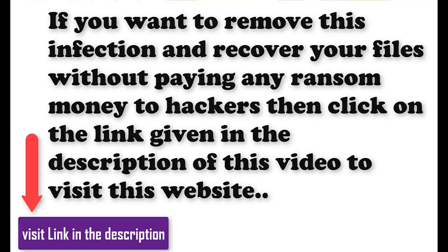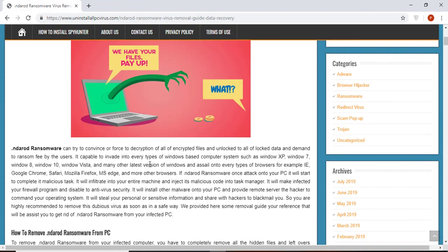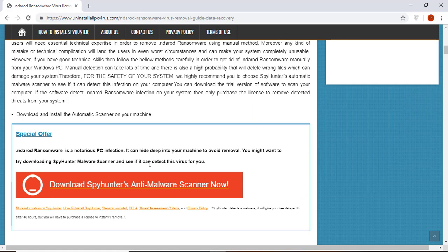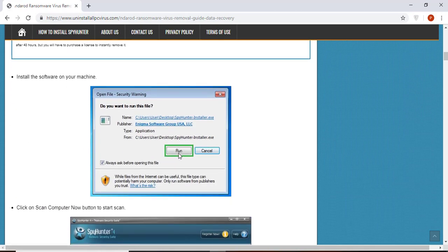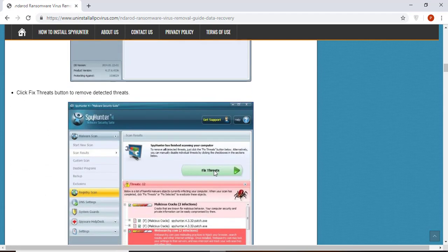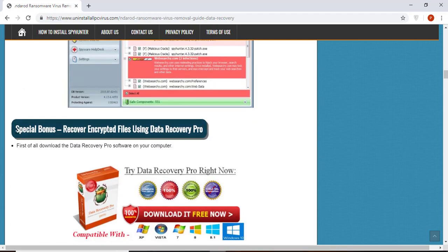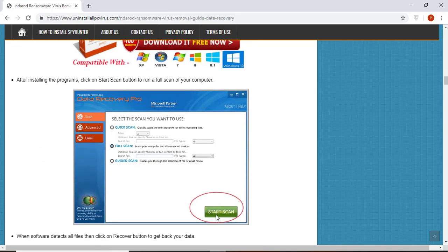Click on the link given in the description of this video to visit this malware removal website. Here you can find all the important information about this nasty ransomware virus and how to remove this infection. You will also find manual and automatic removal methods to delete this nasty malware from your computer and recover your files.